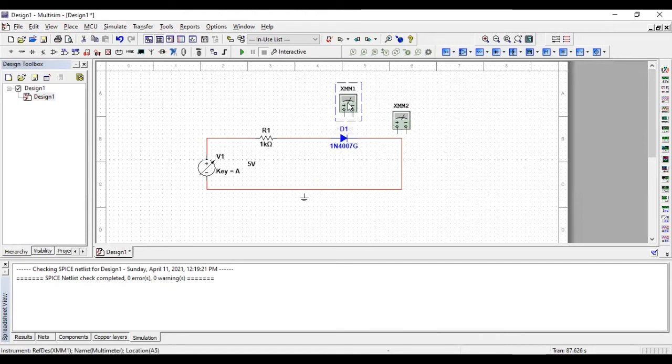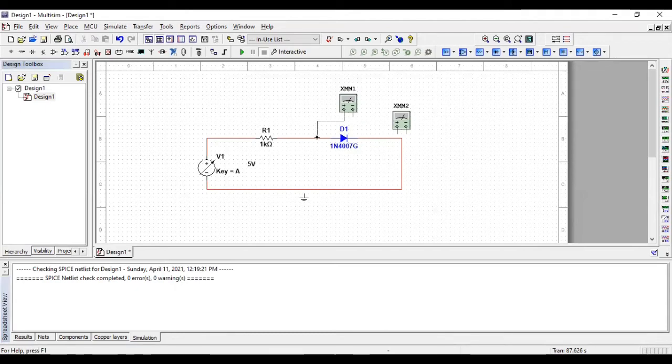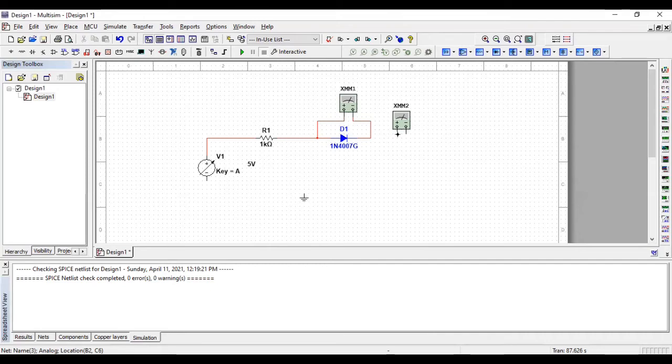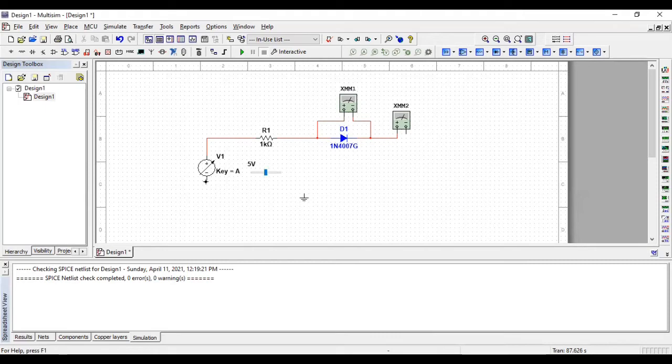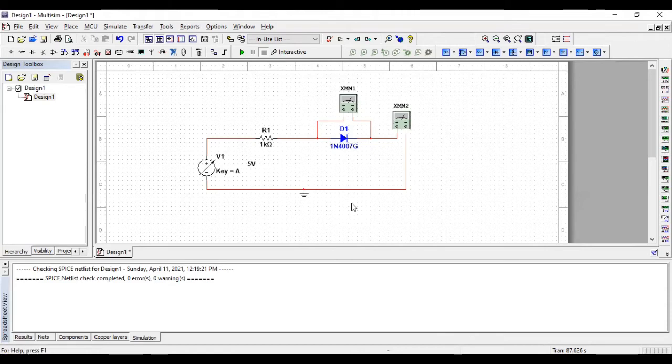Now, we have to join the voltmeter across the diode to measure the voltage and to see the characteristics of it in forward bias. Also, we have to add the ammeter in series with the diode so that we can examine the current passing through the diode. Connect the ground as well. So, here is our circuit.